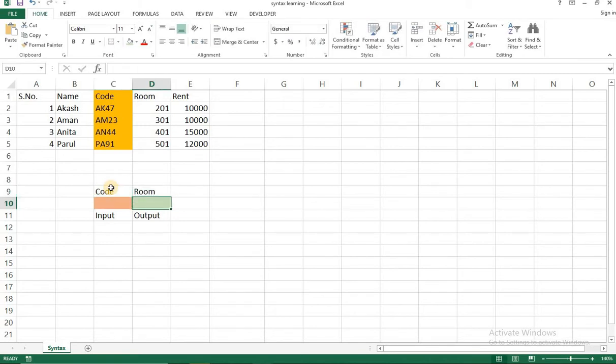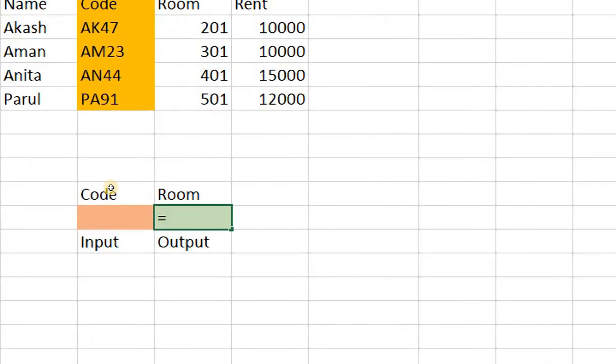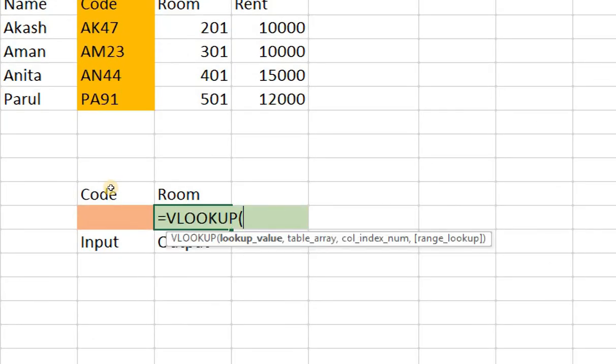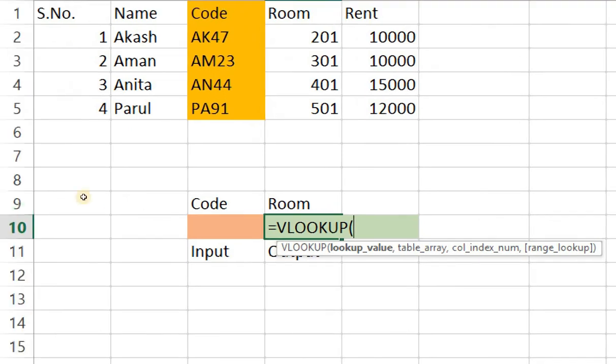Okay now I start with the vlookup formula. I'm gonna zoom in for everyone's benefit. I have vlookup and the first thing that it asks me is the lookup value. Right so lookup value will be my input which is gonna be this cell. So I've selected and it's given me C10.